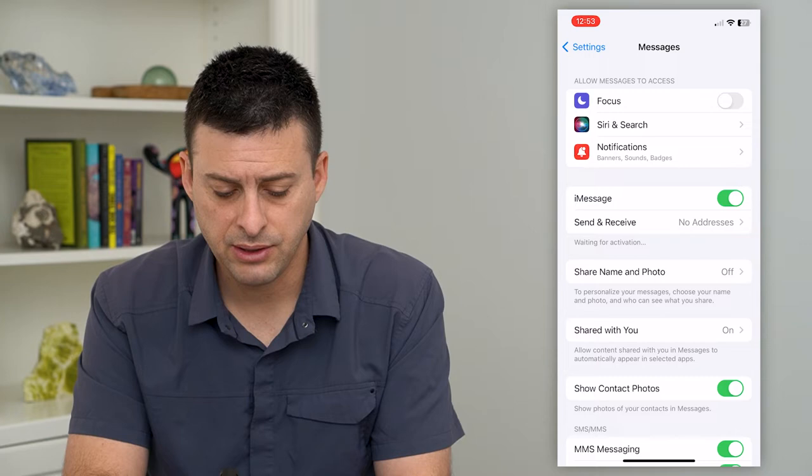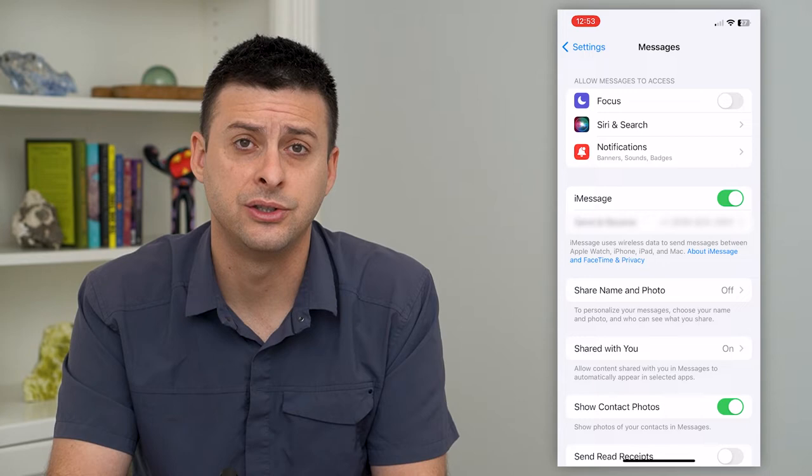You can see right under there it says 'Waiting for activation,' so it's reactivating your iMessage. This a lot of times fixes any kind of bugs within iMessage itself.